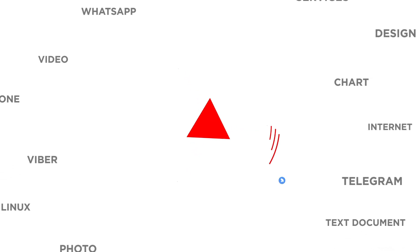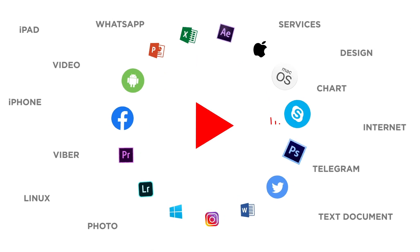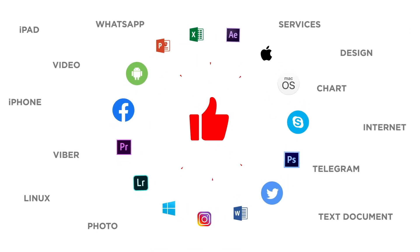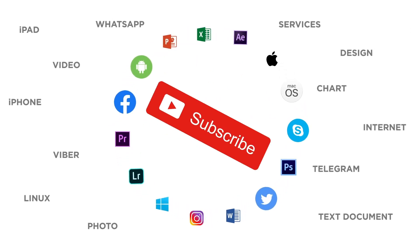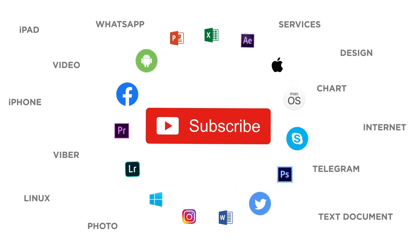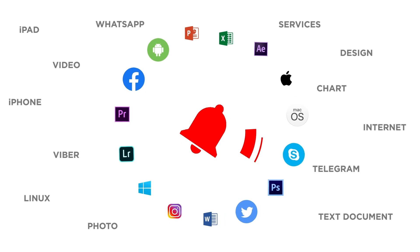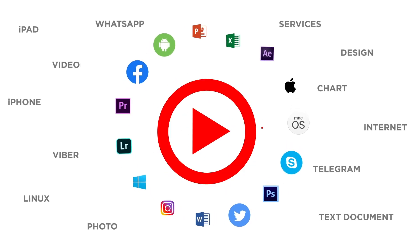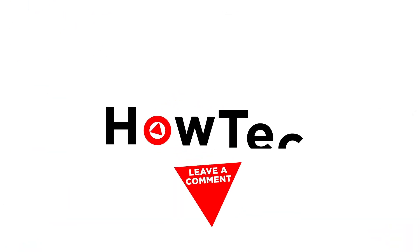If you liked this video, don't forget to give it a thumbs up and subscribe to our channel. And make sure to press the bell button to be the first to know about our new videos.